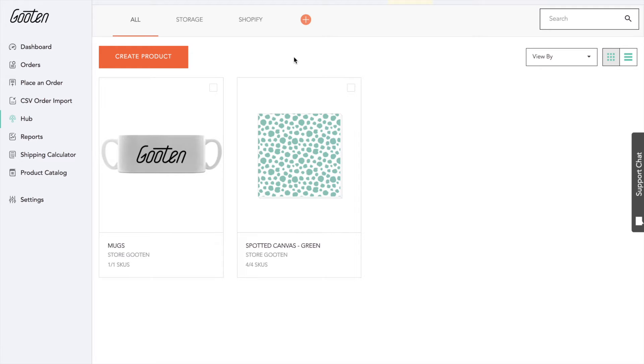We call it the Guten Hub because we view it as a centralized location where you can create, store, edit, and publish your products.